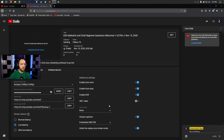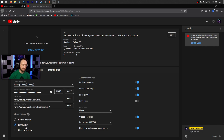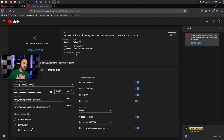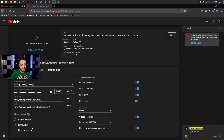Low latency lets you get a really crisp quality stream with all features enabled. That's another trade-off with ultra low latency — you lose the DVR feature, closed captions, and several other things. For gaming, low latency is my recommendation. For non-gaming content, try ultra low latency — that's just my personal take, and I've tried a lot of approaches before landing here.